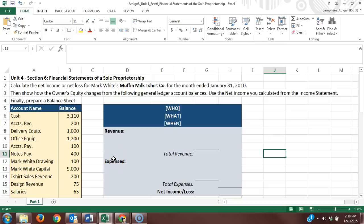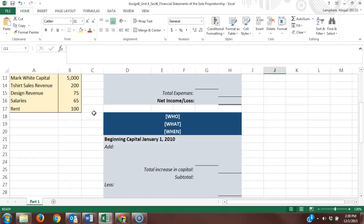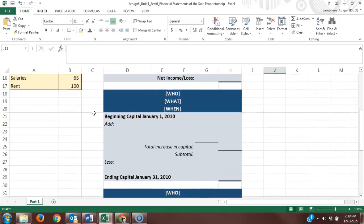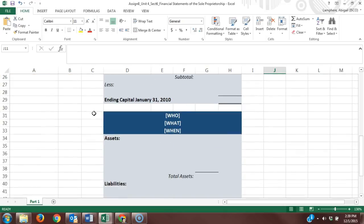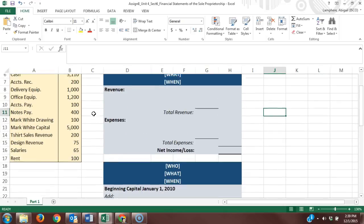For assignment 8 in accounting, we're looking at the financial statements of a sole proprietorship. We've already discussed the income statement in the previous assignment, and now we're adding a couple more: the statement of owner's equity and the balance sheet.